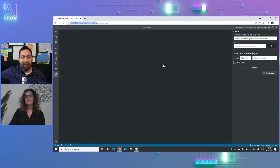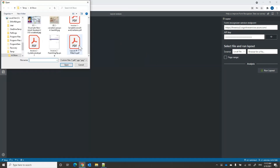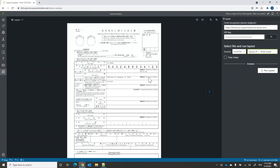Let's start by trying layout to extract the text, the table, the selection mark. I selected this document, which you can see is in Chinese and Japanese — I cannot read it — but let's run layout on it and see what it extracts.